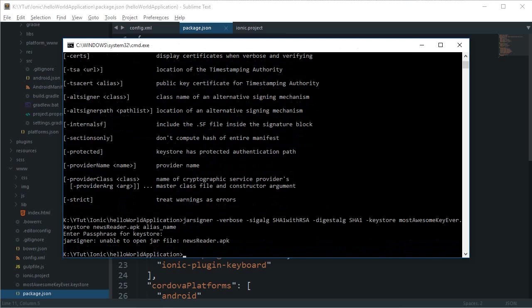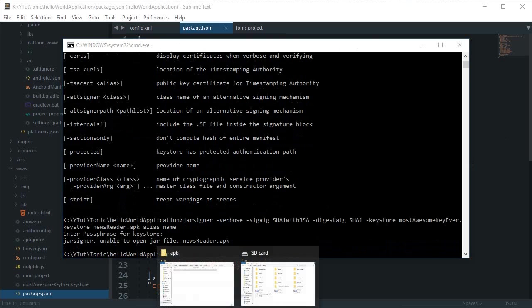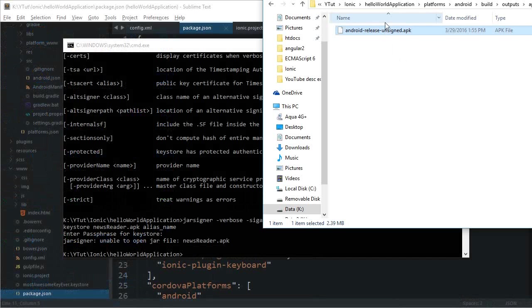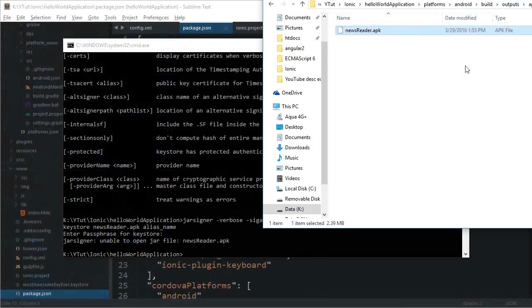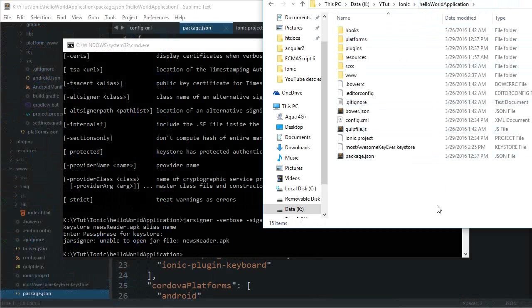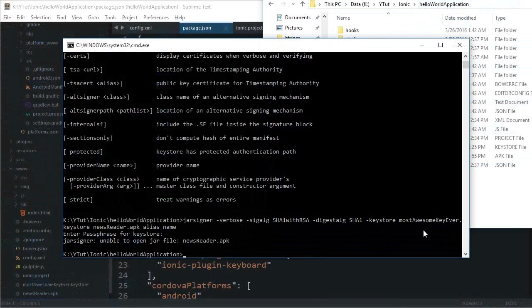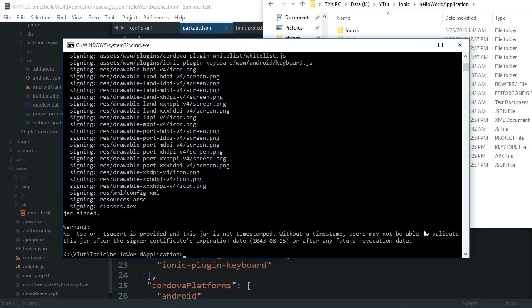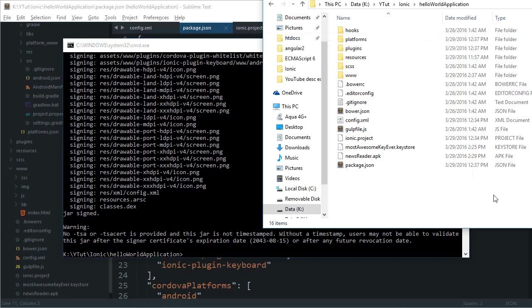Okay, I guess we've got to make it 'news_reader' and move it to our hello world application. Enter the password: helloworld. Jar signed! Perfect.